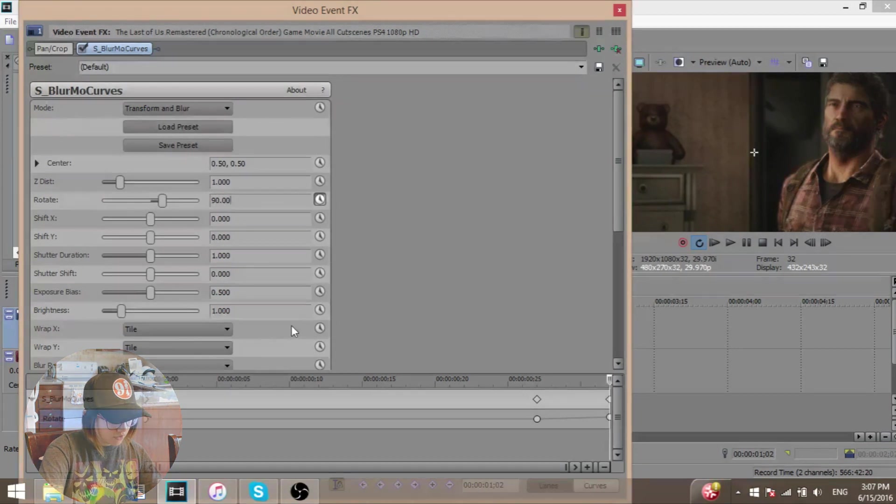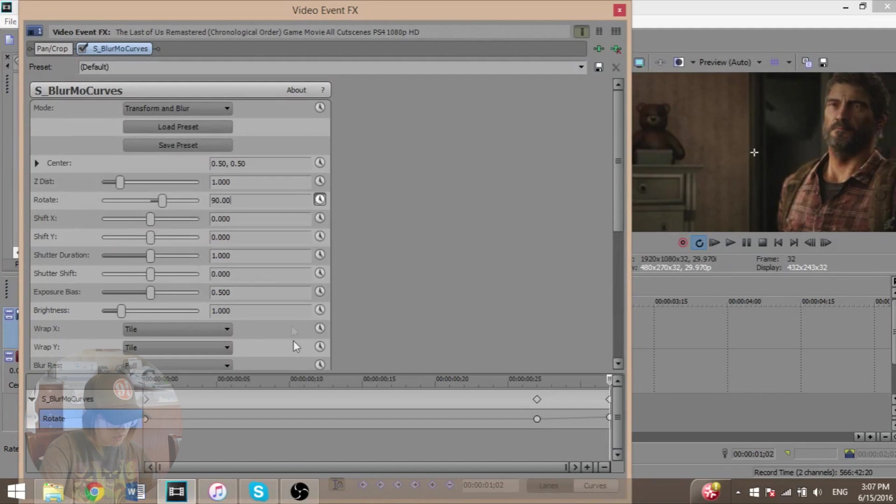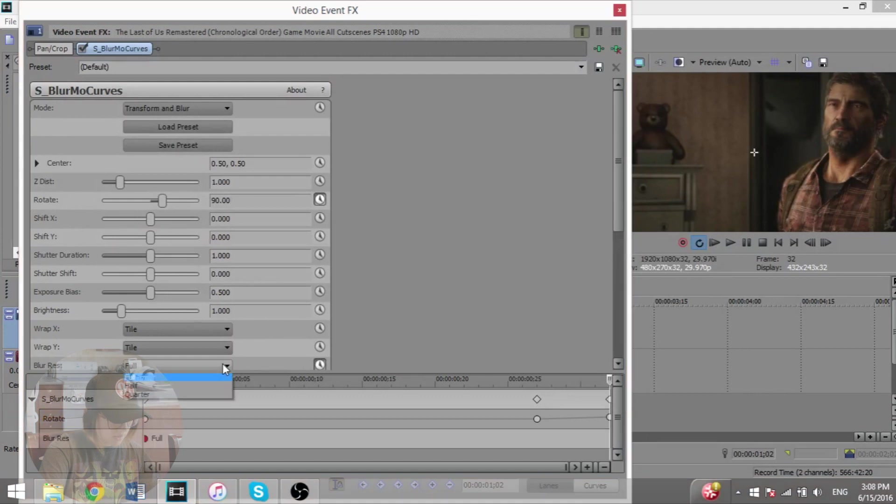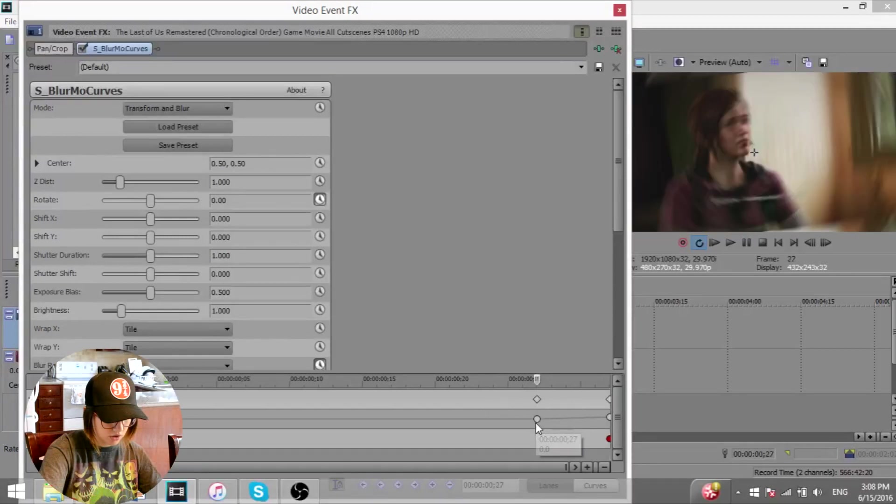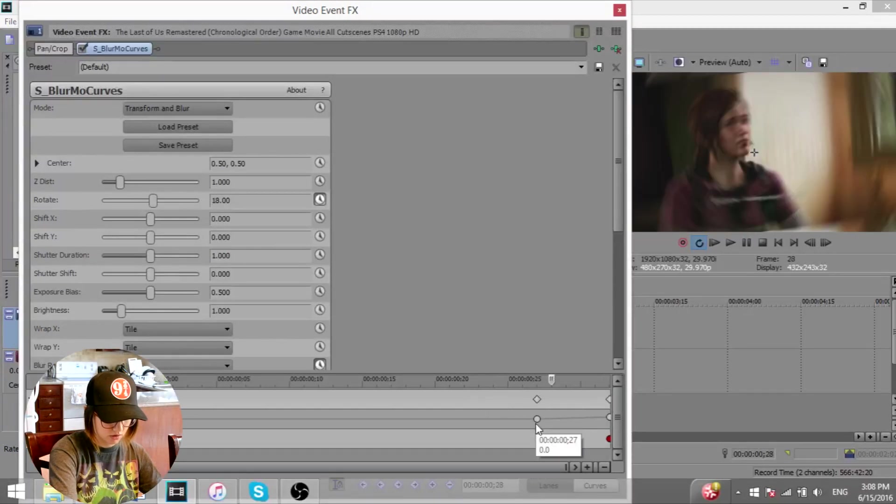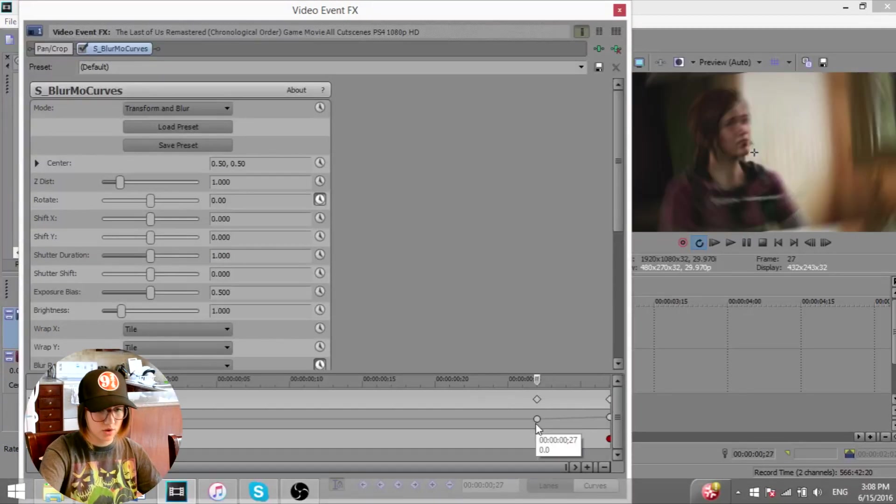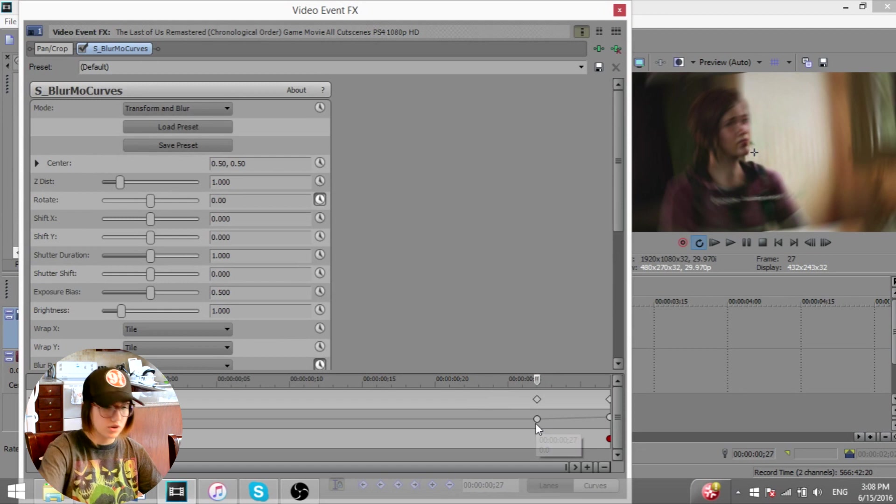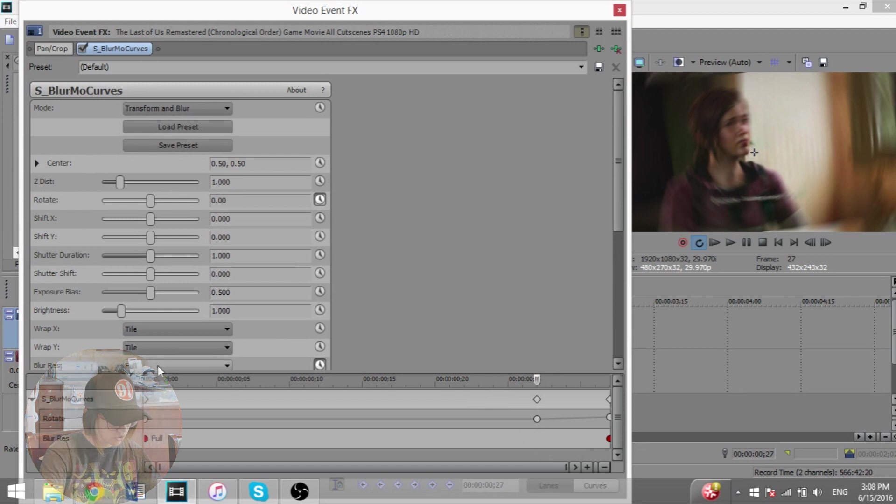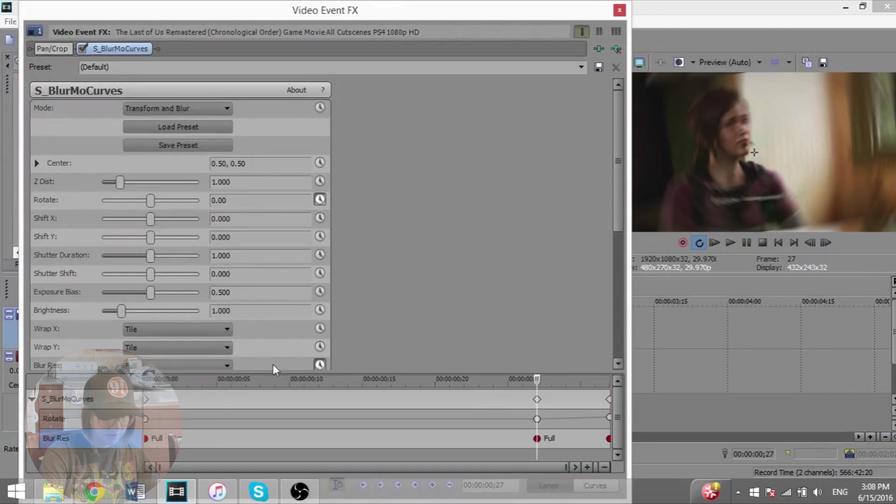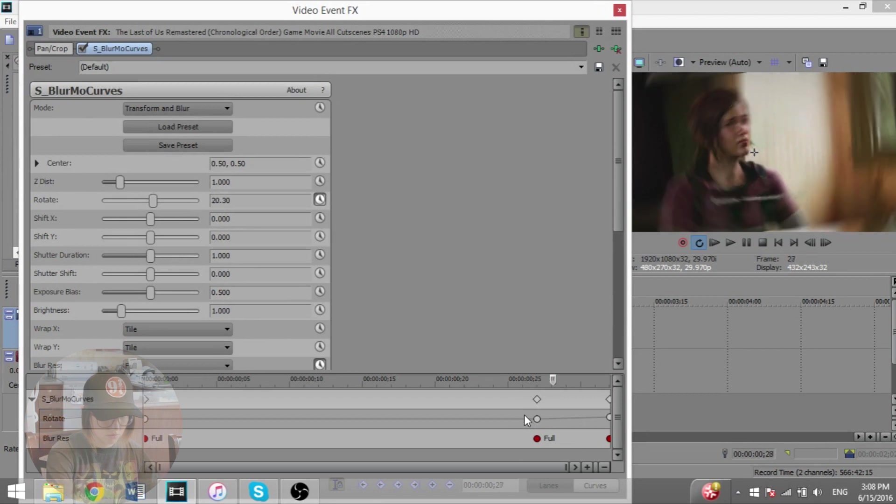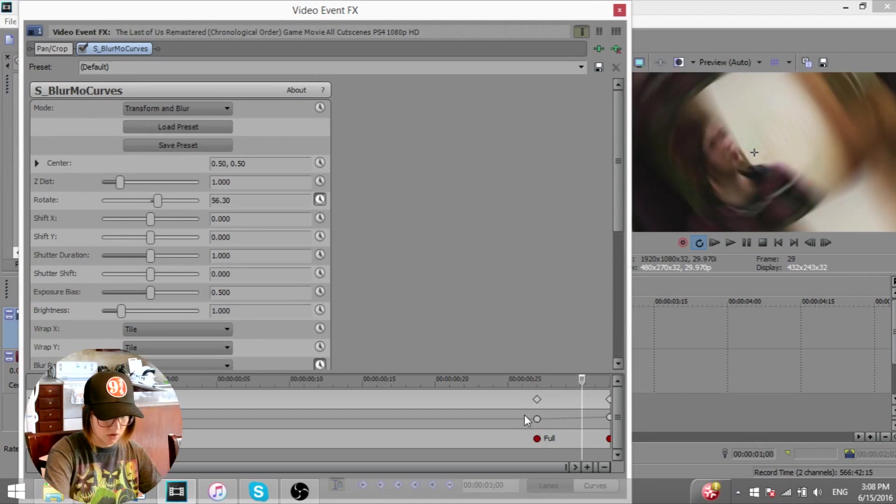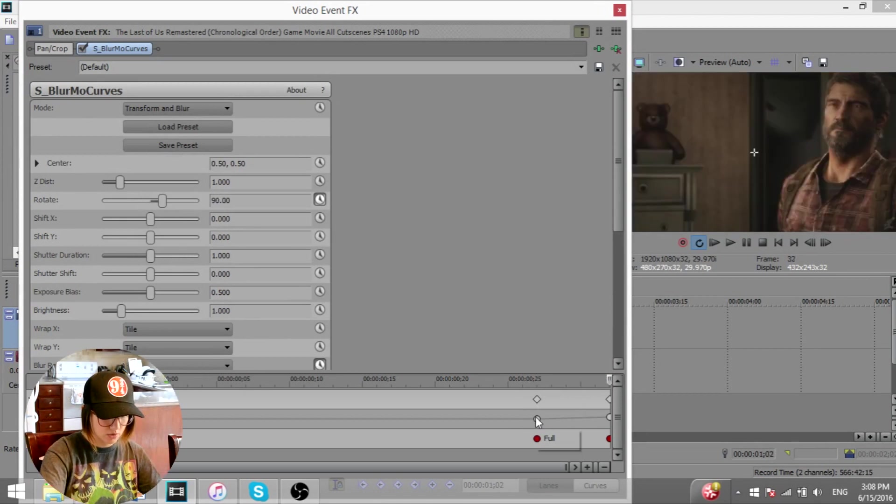And then for the blurs, you're going to put it on the time again. The second, like the final one, you're going to put it to quarter. And then the first one, the fifth one, right before you're going to put it to full.